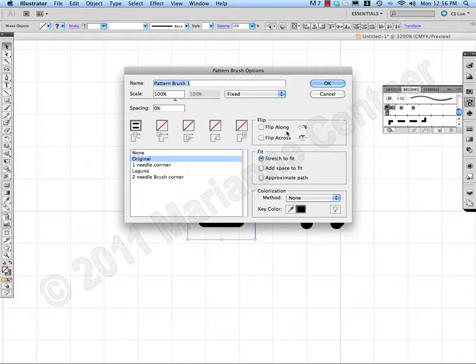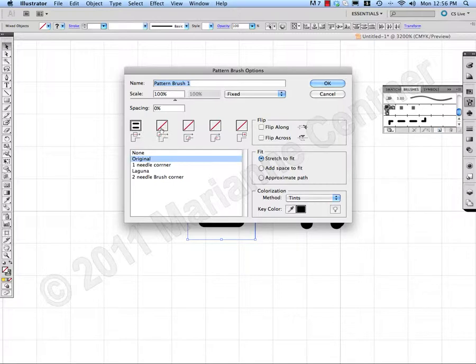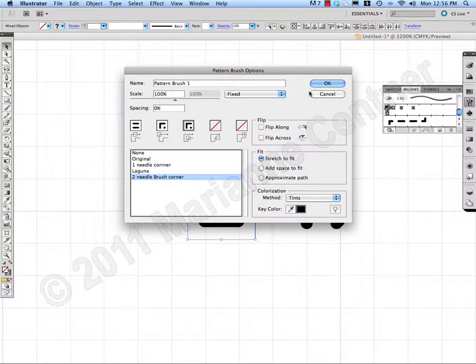Everything is fine over here. I'll change my colorization to tints, the method. And I will select my two needle corner brush.